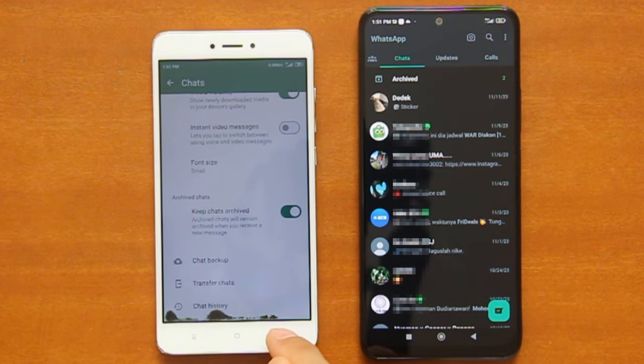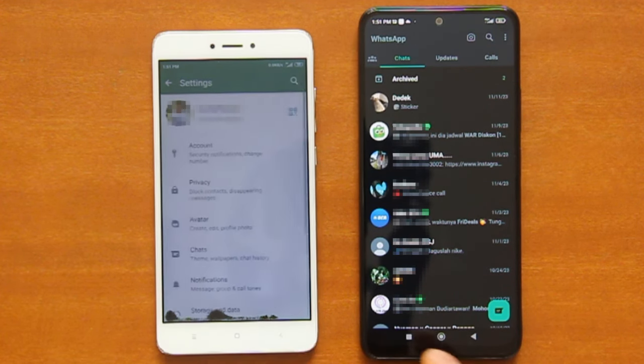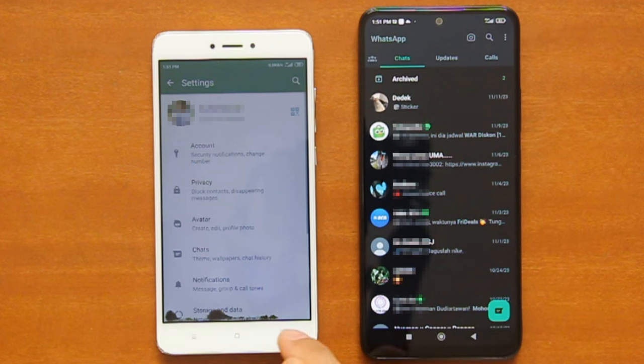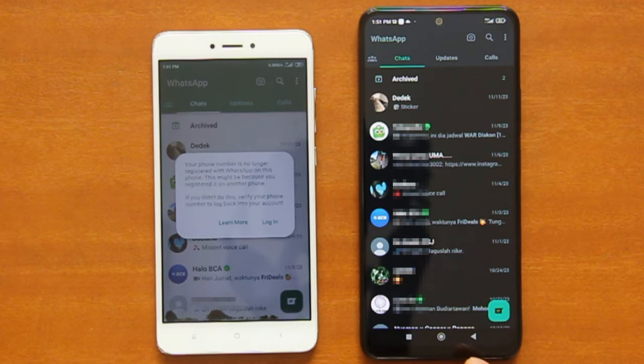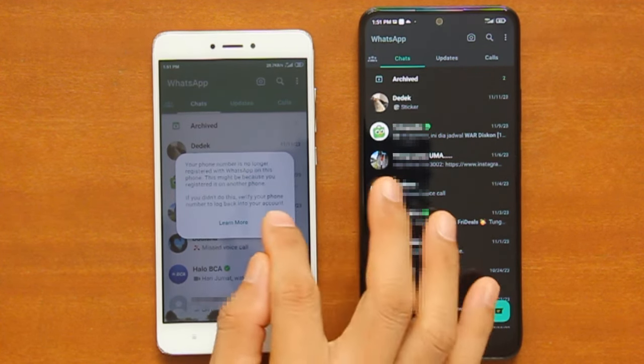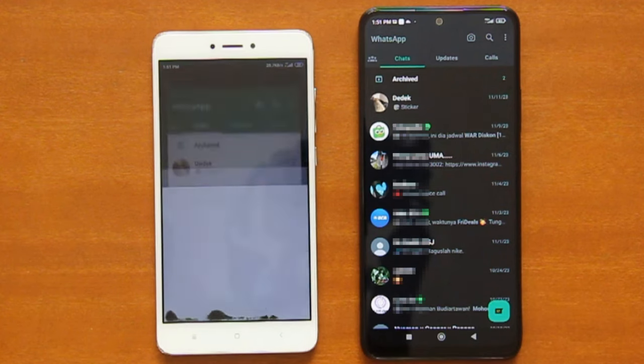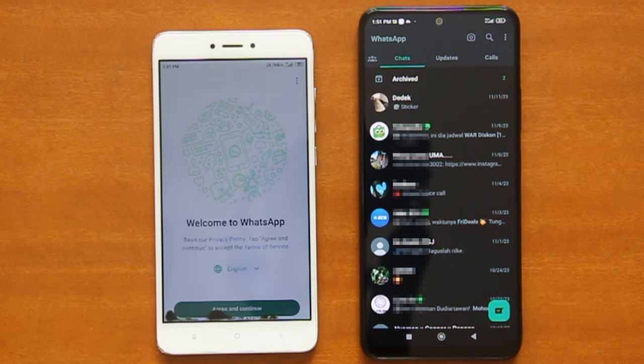And now if you go back to the old phone and open WhatsApp chats there, you will get this message. Simply tap Login, and you will be brought to the WhatsApp login screen.